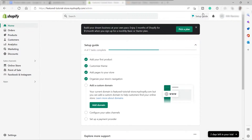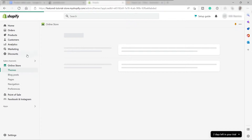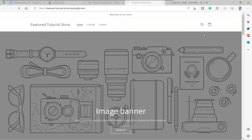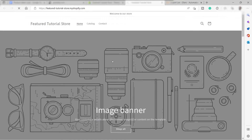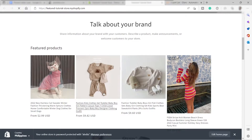Once you log into your account, this is the main homepage. To show you how you can add different product categories, I'll go ahead and click Online Store on the left-hand side panel. I'll check our online store by clicking View Your Store — this is what our store looks like by default, and I've already added products here.